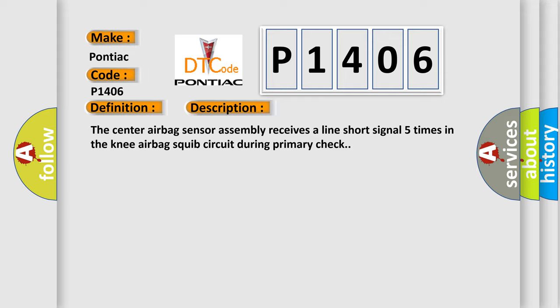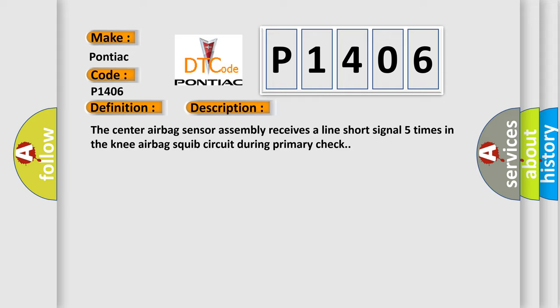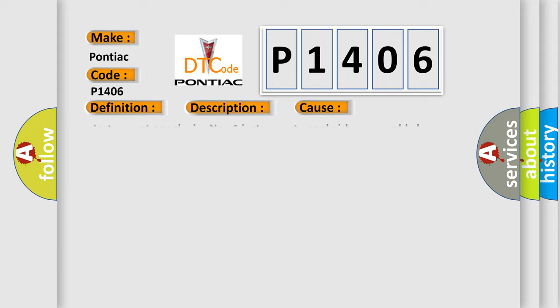This diagnostic error occurs most often in these cases: Instrument panel wire number one instrument panel airbag assembly lower knee airbag squib center airbag sensor assembly.